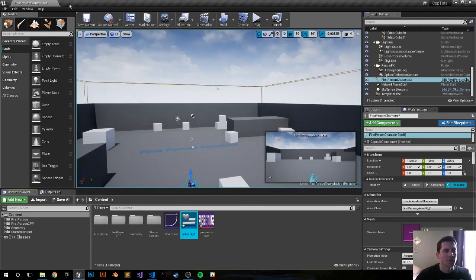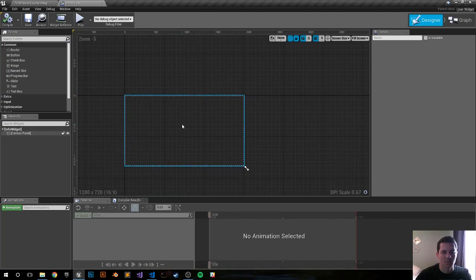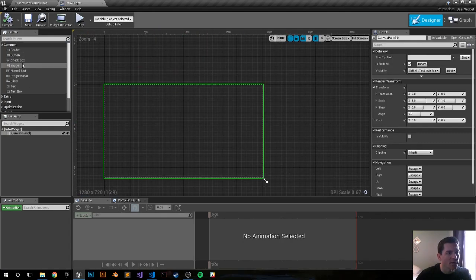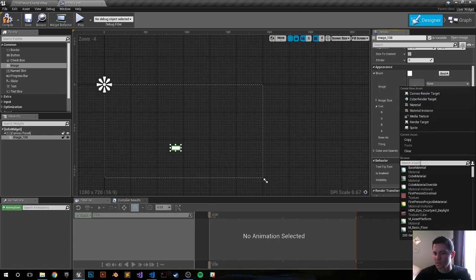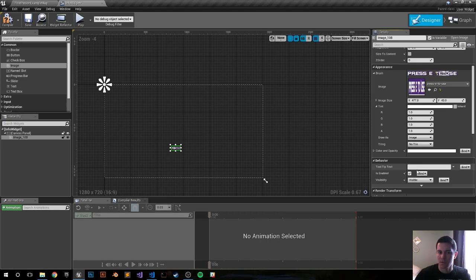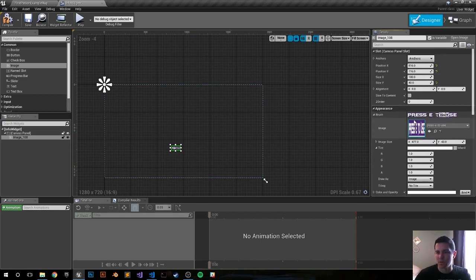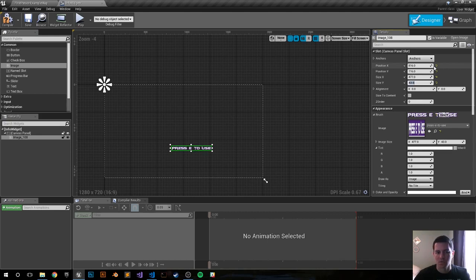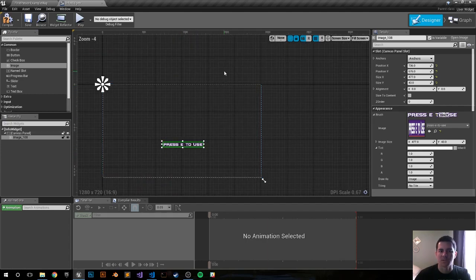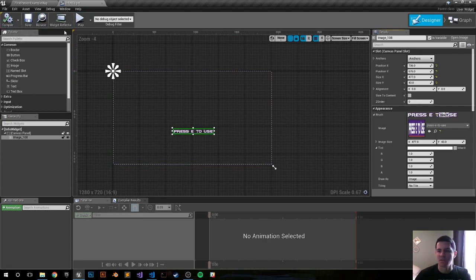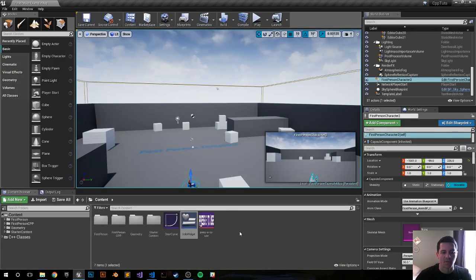Double-click to open it. In the designer, go to the left side, click Image, and drag it in. On the right side, click the Source and search for 'Press E to Use' — add it in. It's a 477 by 43 image, so set the same size up here: 477 by 43. Position it in the center. This is just for prototyping and debugging. Compile and save. We'll probably need more user widget tutorials later, but this is good for now.